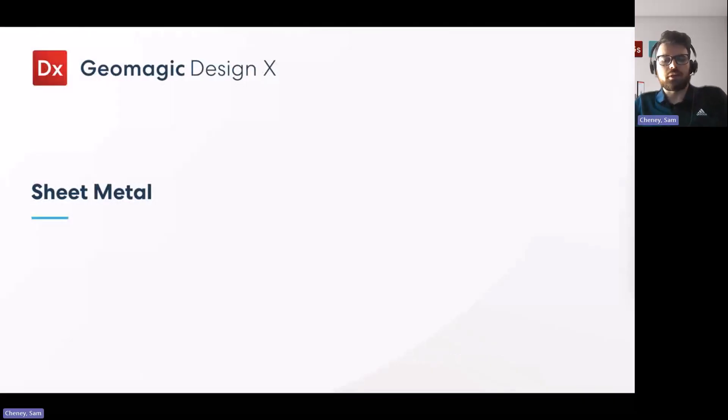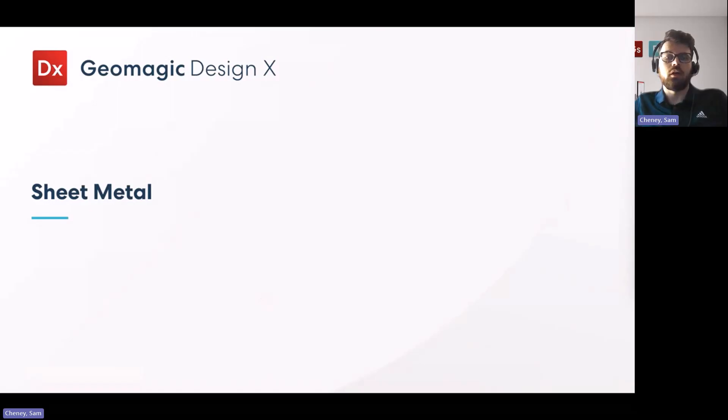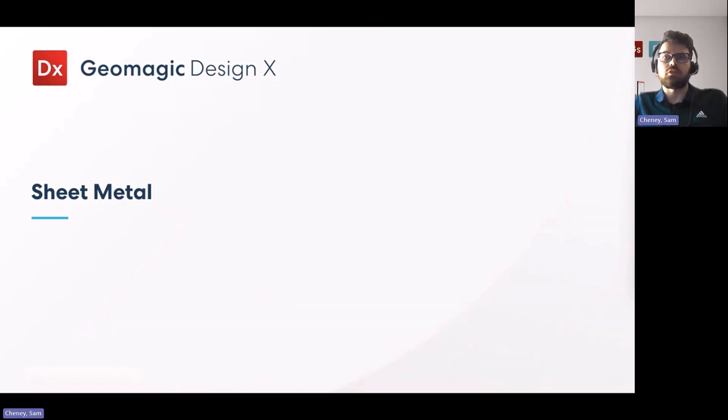Hi guys, my name is Sam Cheney. I'm a Senior Applications Engineer here with Geomagic and today I wanted to talk to you about sheet metal applications inside Geomagic DesignX for our eLab presentation.